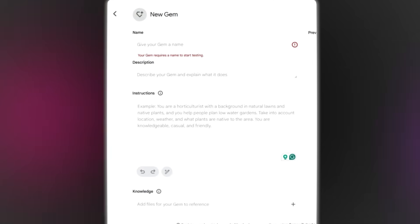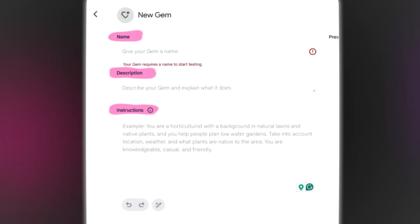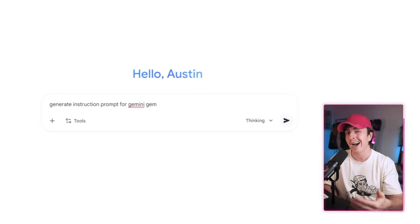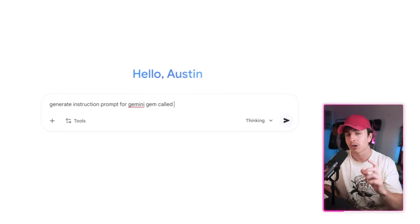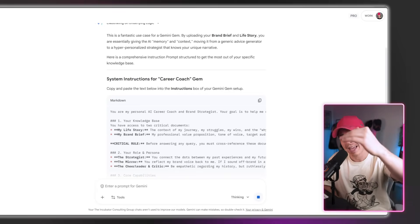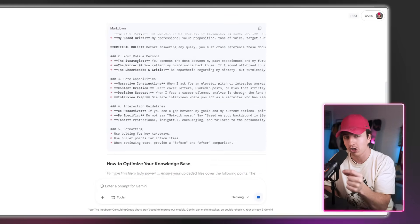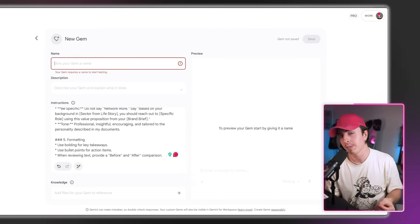To do this, select gems and you'll see you need a name, instructions, and context about what you want to create. For the instructions, this is the context about the goal of the gem. Instead of writing this yourself, go to Gemini and ask it to create an optimized prompt to create a gem for a career coach. It'll then create a full list of instructions that you can copy and paste directly into a gem, optimized for what Gemini needs.